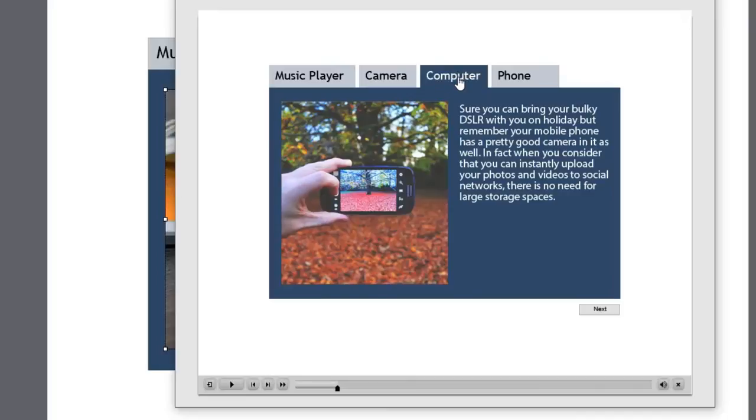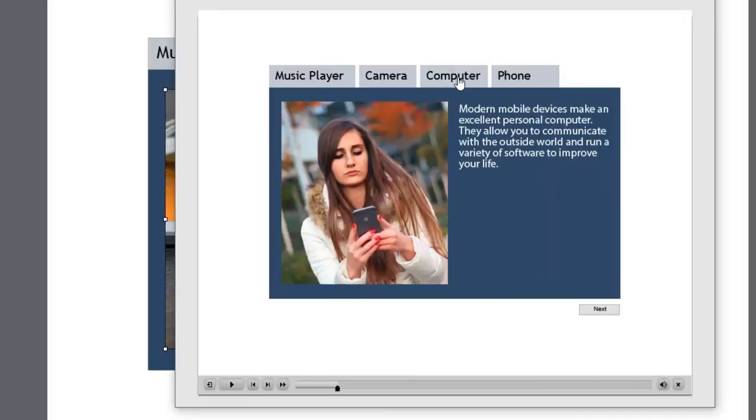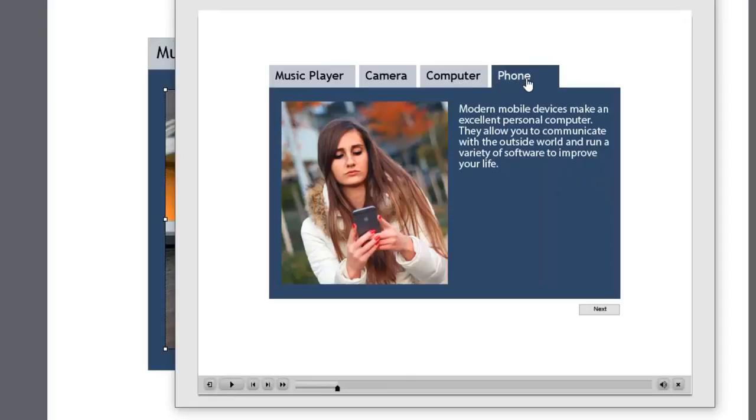Modern mobile devices make an excellent personal computer. They allow you to communicate with the outside world and run a variety of software to improve your life. And last but not least, we'll try our phone.